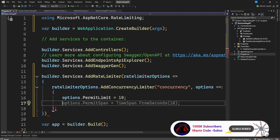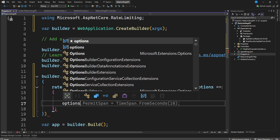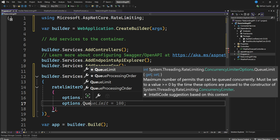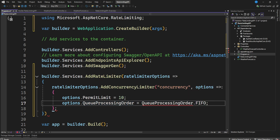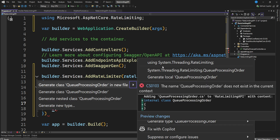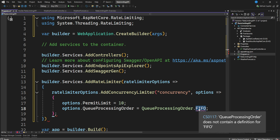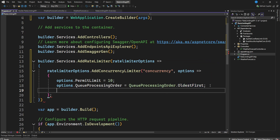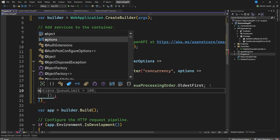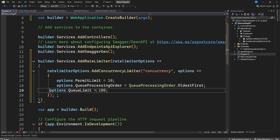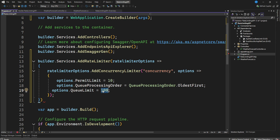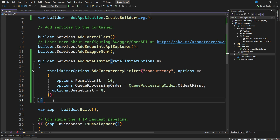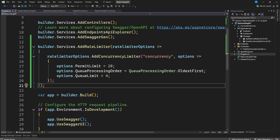We can also set `options.QueueProcessingOrder`. First, add the namespace `using System.Threading.RateLimiting`. Then on our options, set `options.QueueLimit` — you can limit your queue, for example to 4. Once you do that, you'll have your rate limit defined.